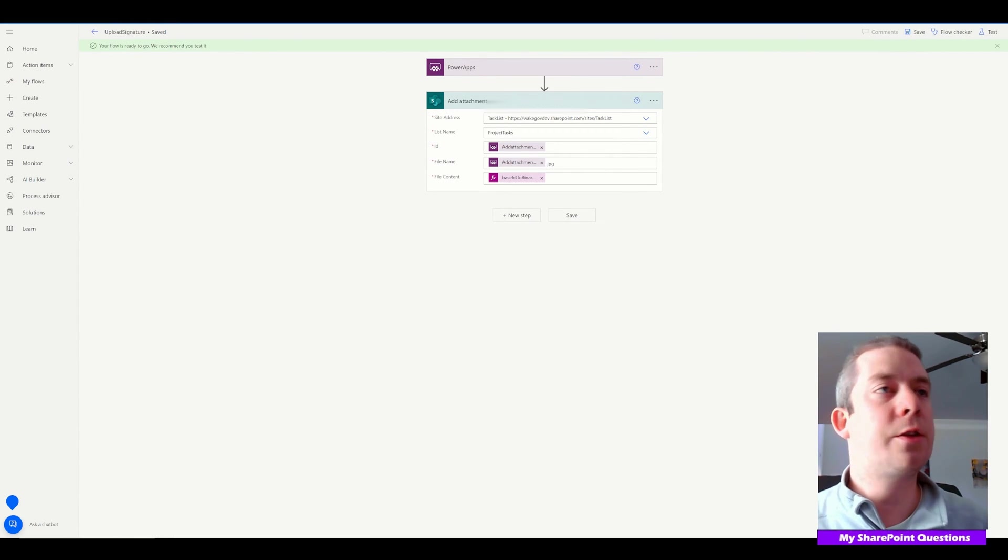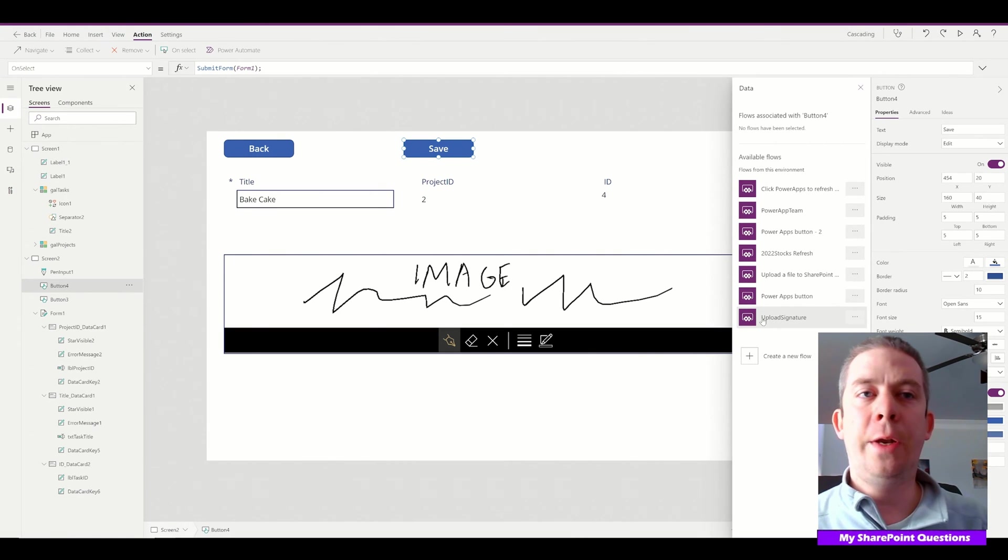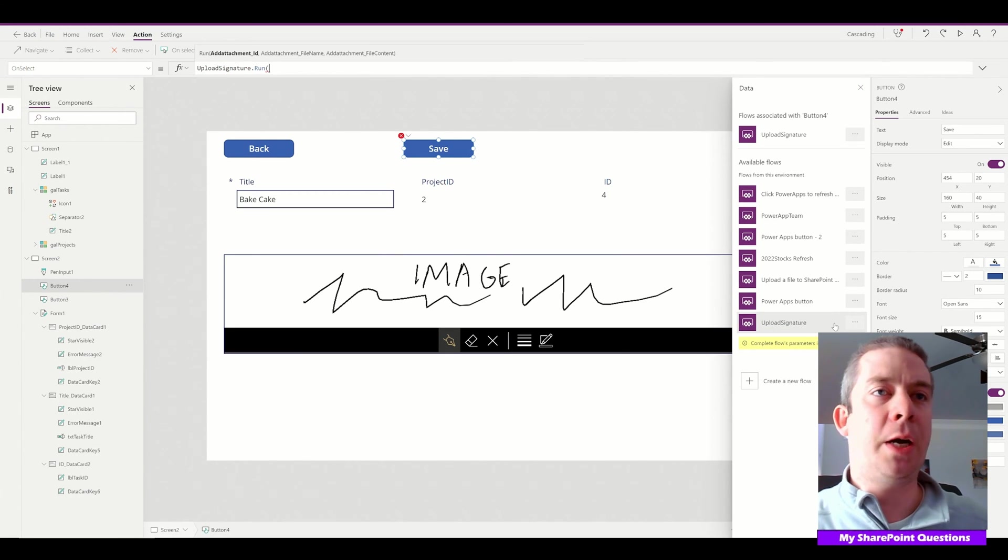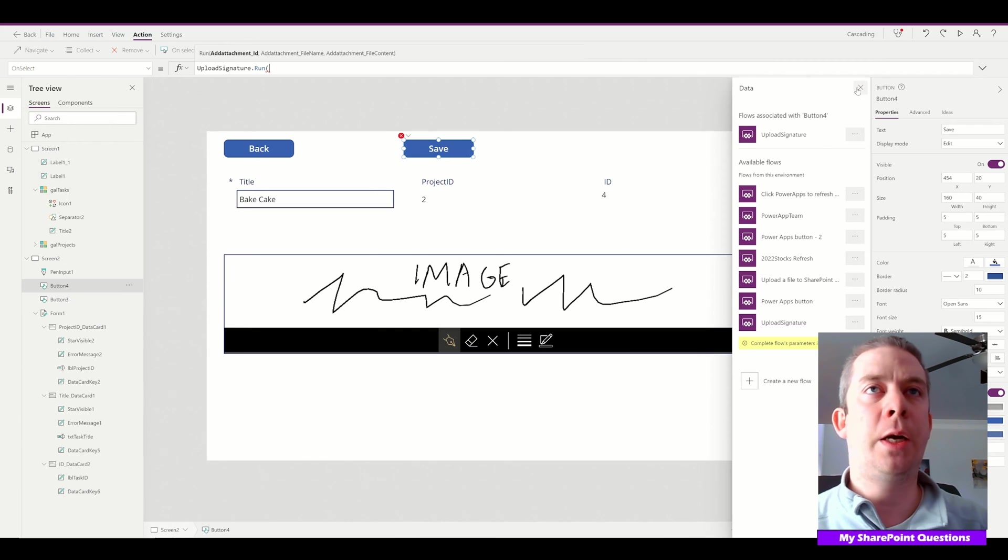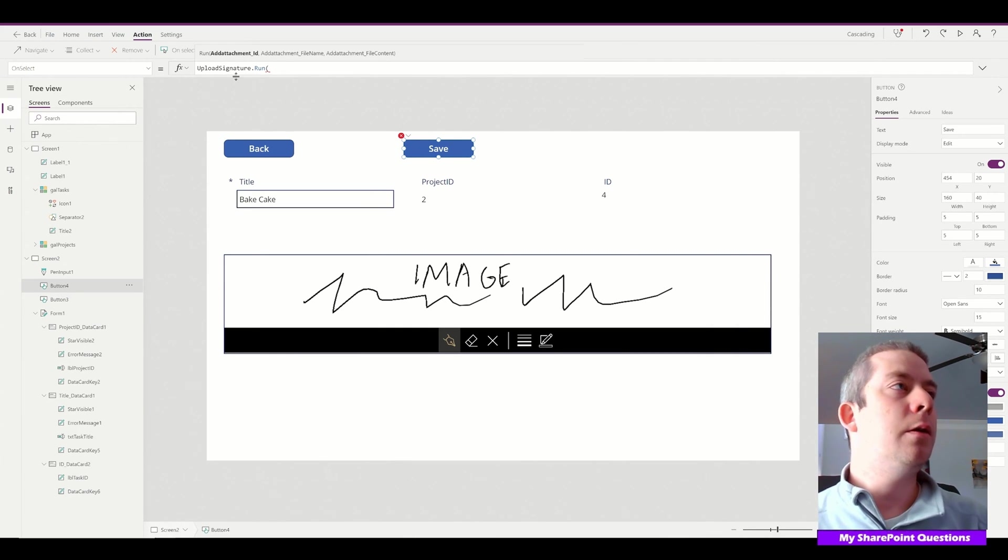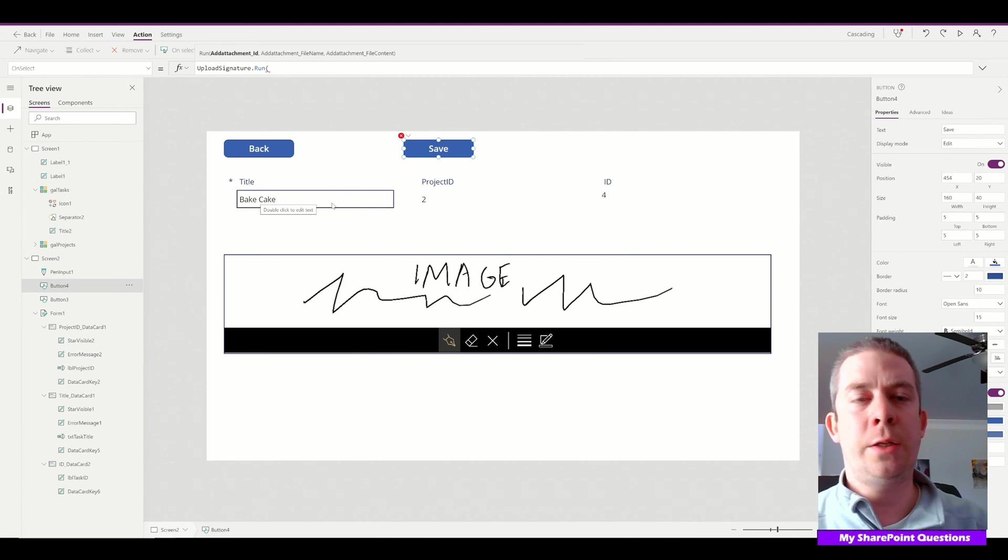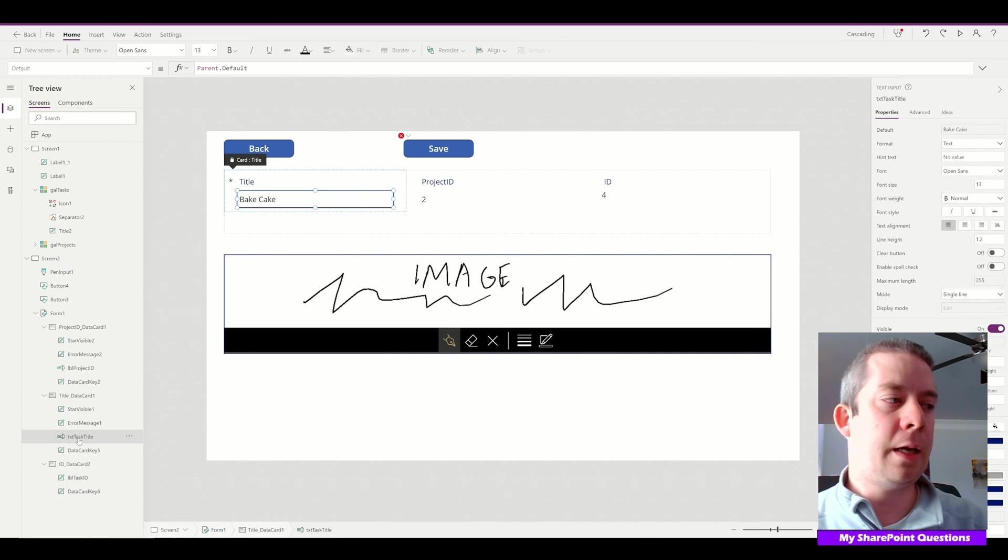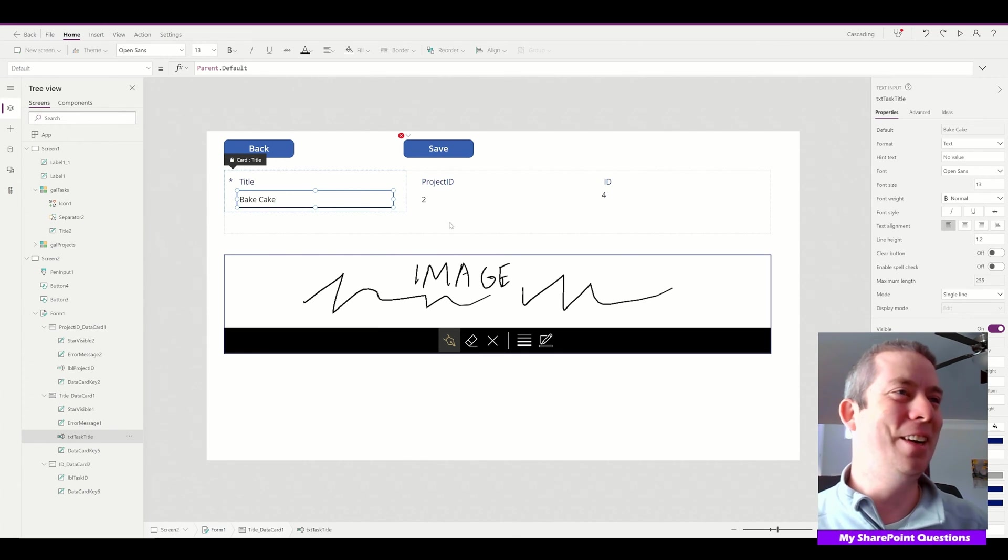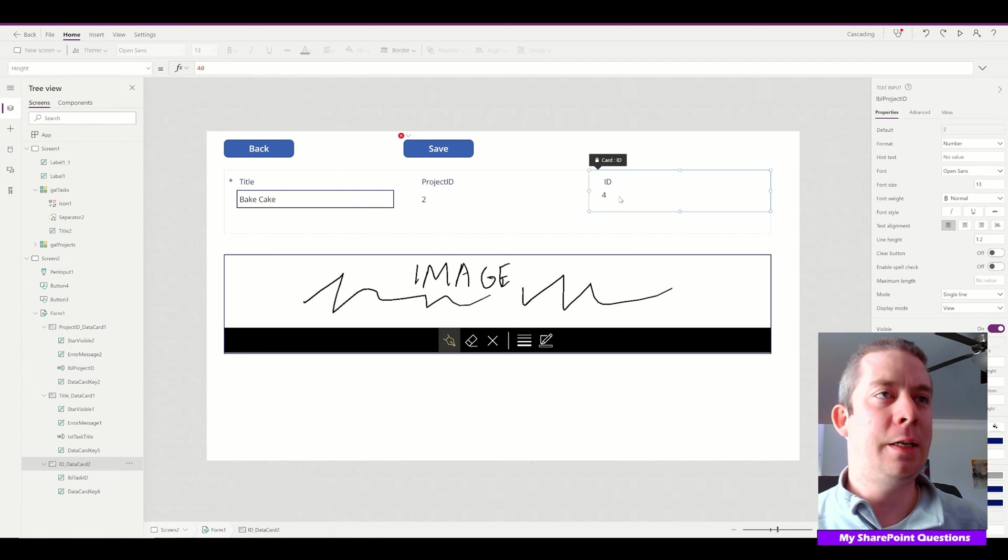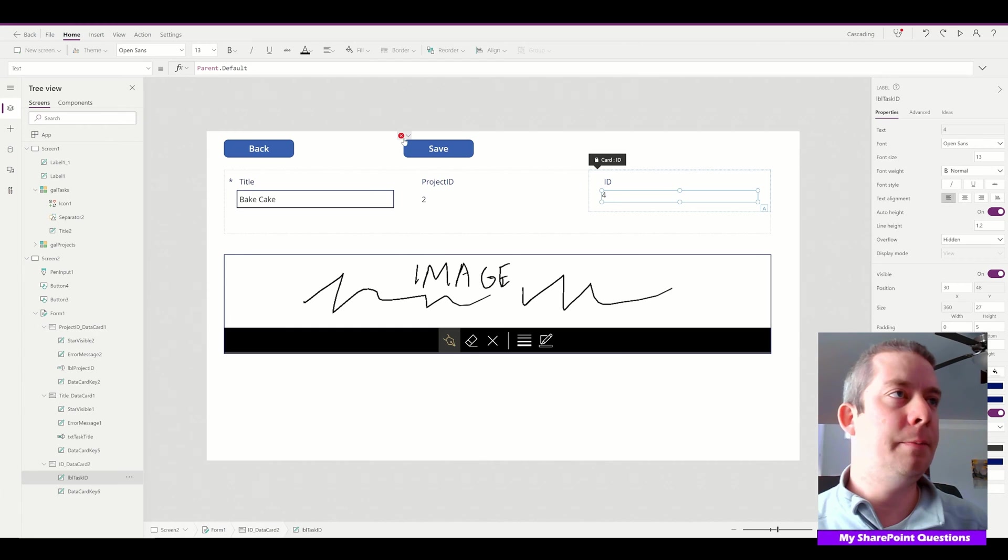Let's go back to PowerApps. We now have Upload Signature here. Let's select it and add that flow to the button click. UploadSignature.Run—the first thing it's asking for is the ID. I've renamed each of these fields. Title I renamed to TextTaskTitle. Project ID I renamed to LabelProjectID. Regular ID I renamed to LabelTaskID.